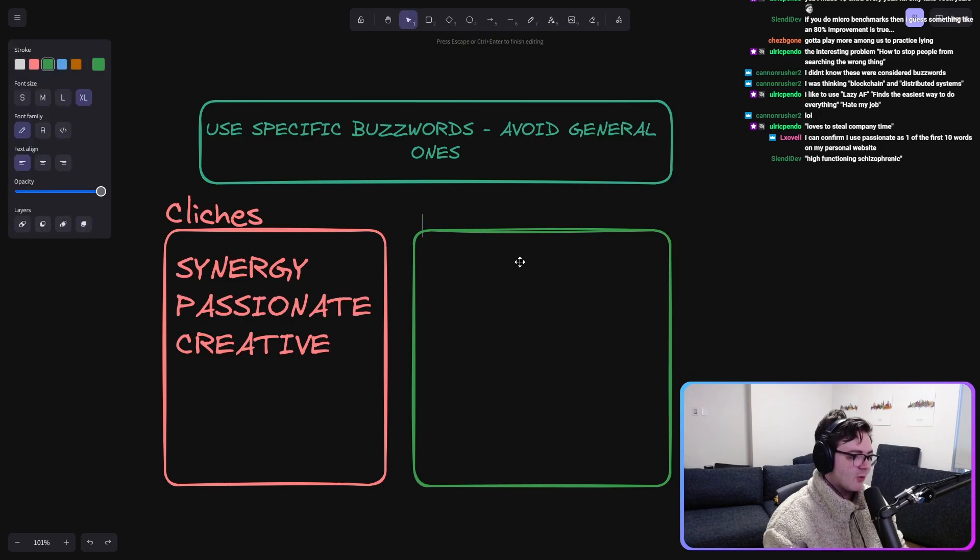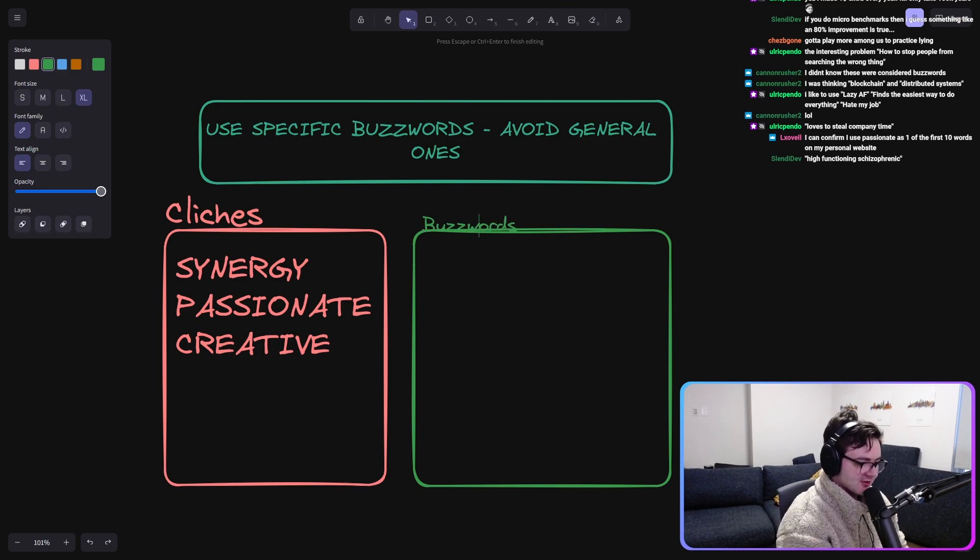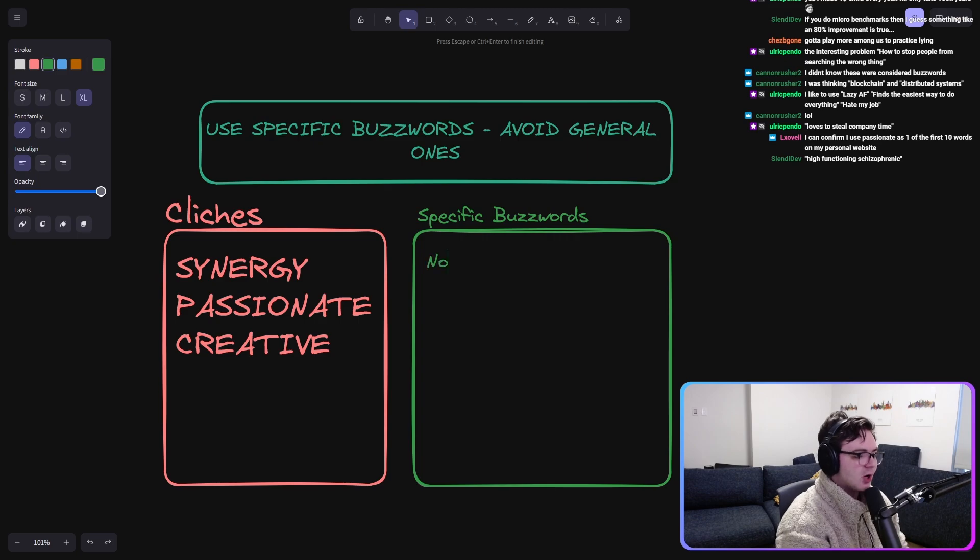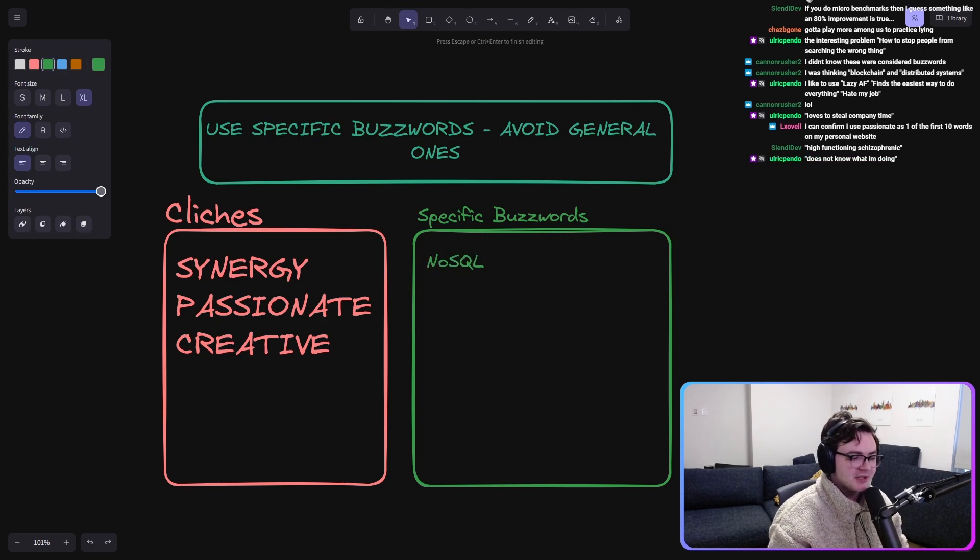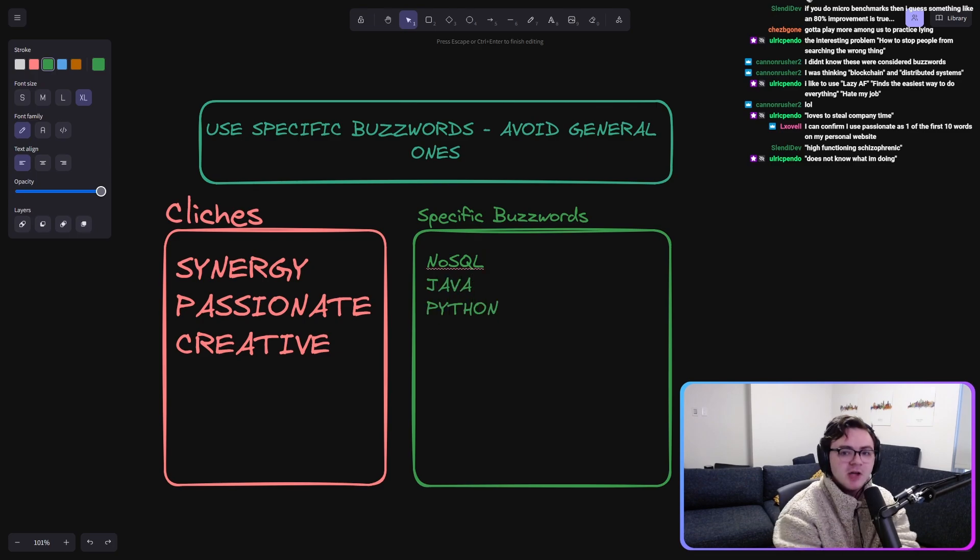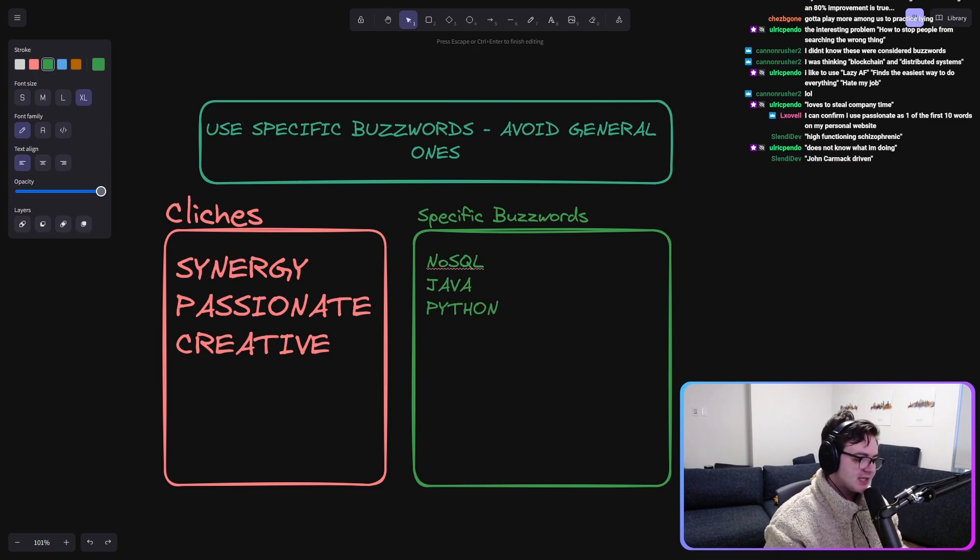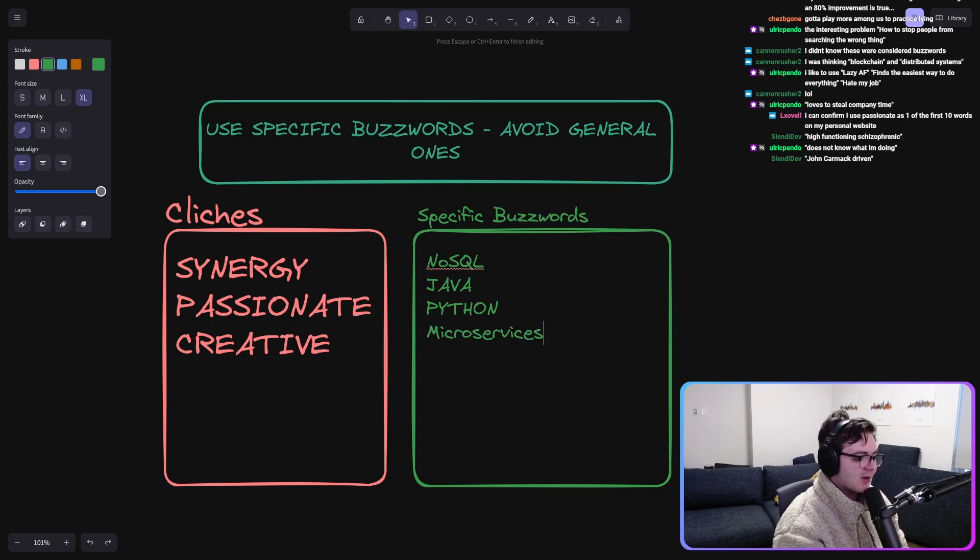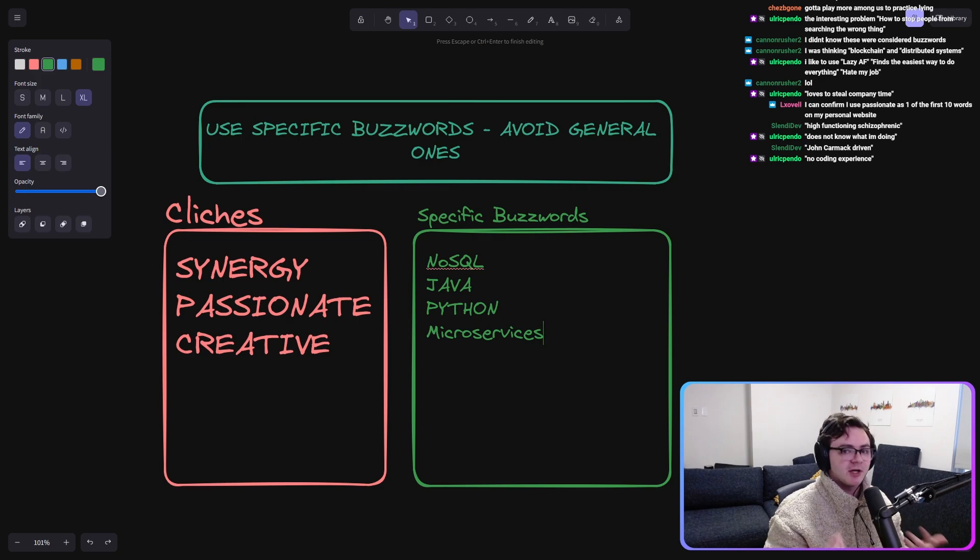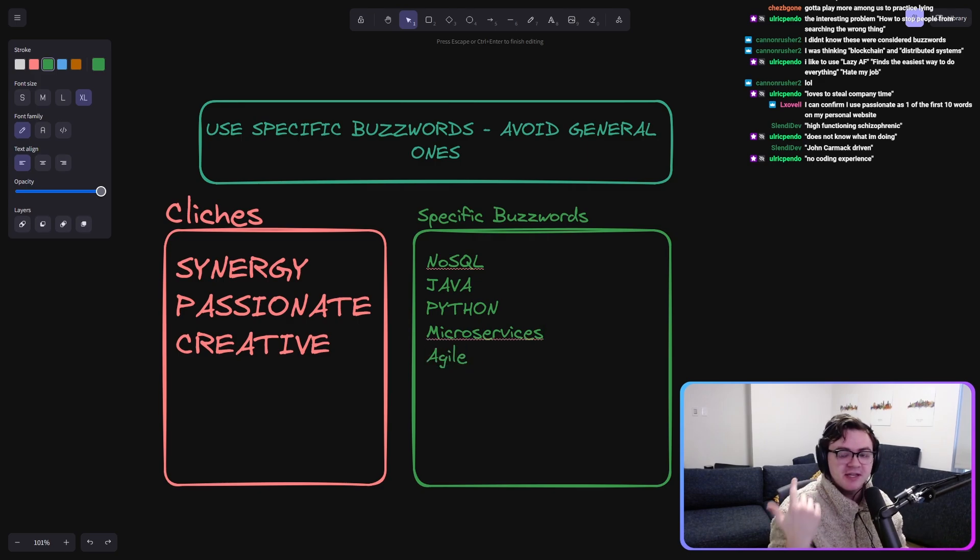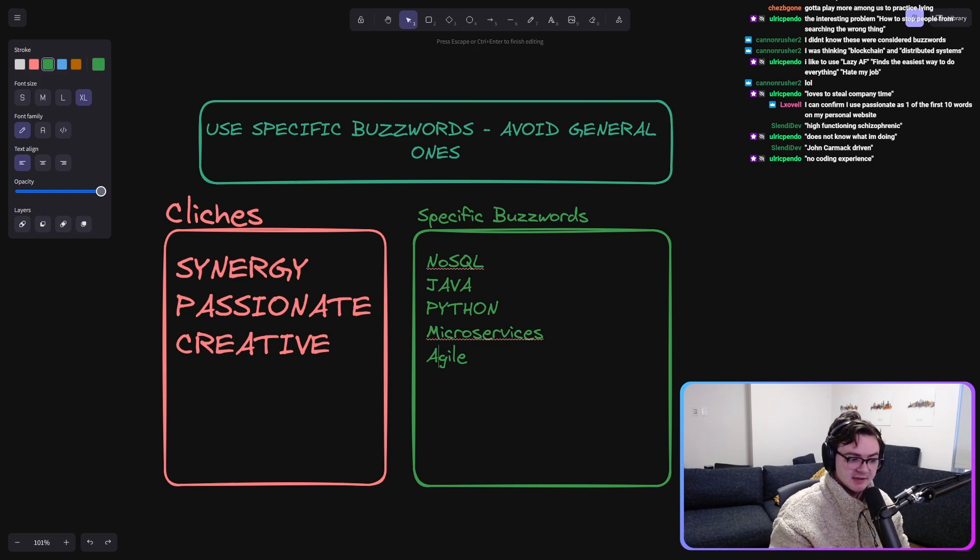Now we're going to say what I'm going to call good buzzwords, specific buzzwords. NoSQL. You can imagine that a position might be like, we want you to have experience with NoSQL, Java, Python. They want to know that you've worked with these technologies before. Microservices. This is why I'm not just calling it like technologies, because they might want to know that you've worked with microservices, agile. They might want to know that you have experience with the agile framework, because again, not everyone does.